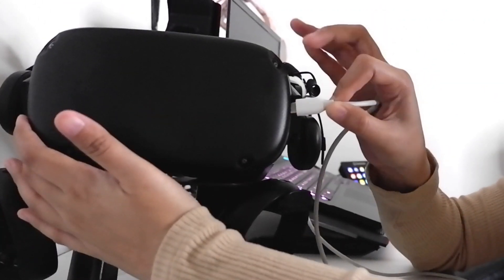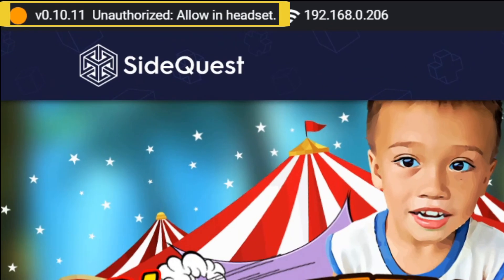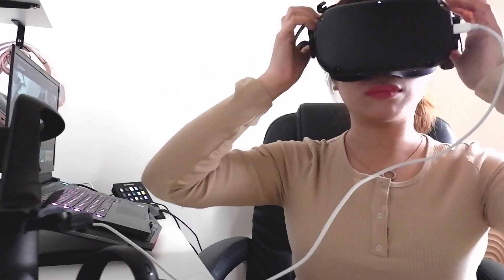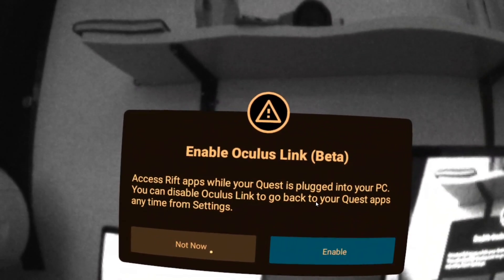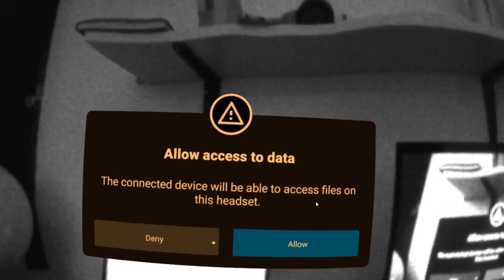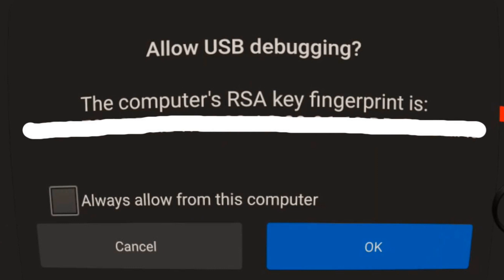Using your USB cable, connect your headset to your computer and you will see the status change to unauthorized, allow on headset. So that's what you're gonna do. Put your headset on, click Not Now, click Allow, and then click Always Allow, and then OK.